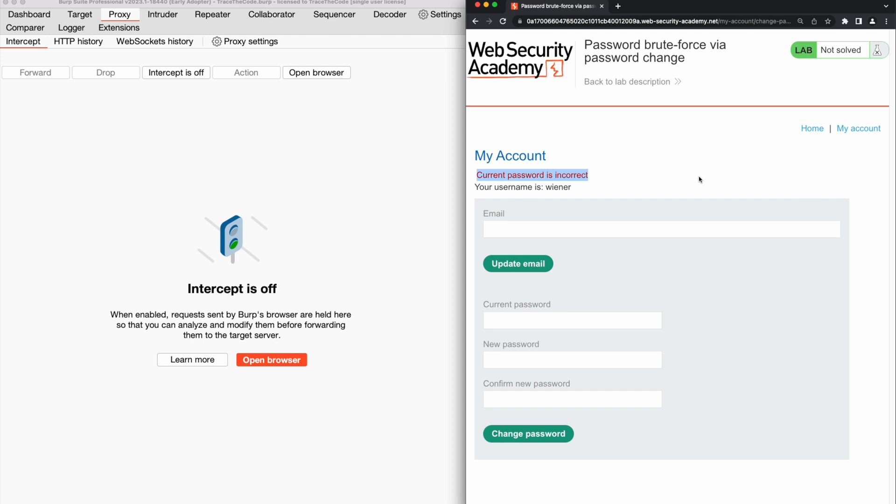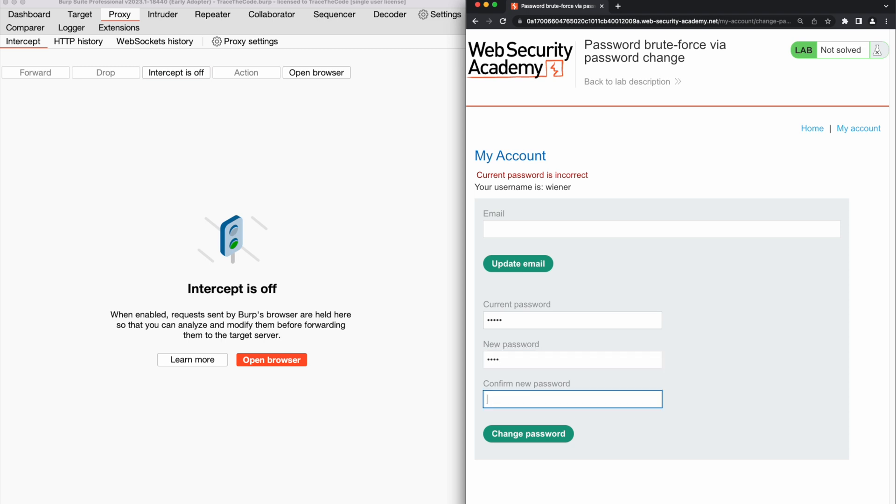Now we are interested to see if the application returns a different message if we use the correct current password. So for the second attempt, we enter the correct current password and once again, we provide two different values for the new password fields. This time we receive a different message, new passwords do not match.